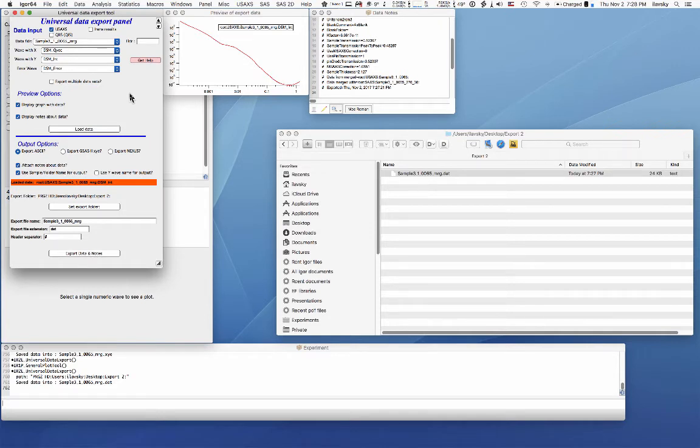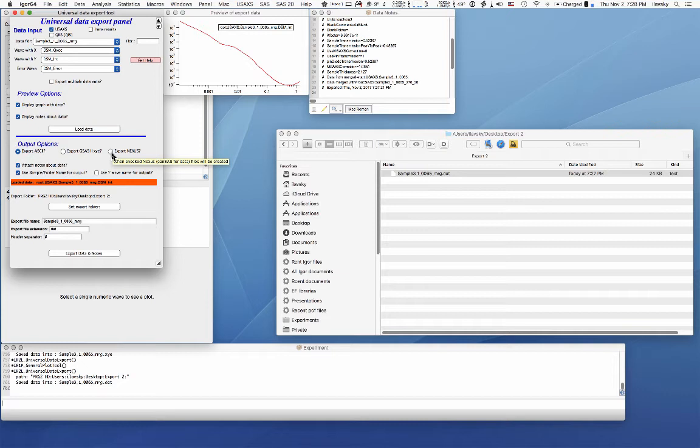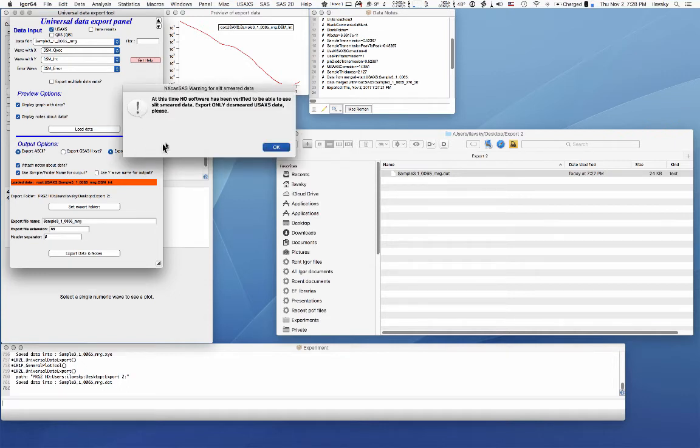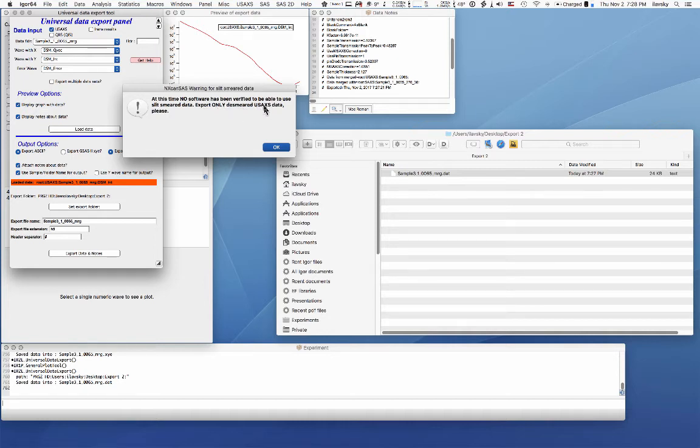If you have a newer package, I believe SASView or SASFit, one of those two can do it. There is a new definition of CanSAS Nexus. So this one is, if you check that, it will export an HDF5 file, which will have data written based on a standard, which is HDF5.